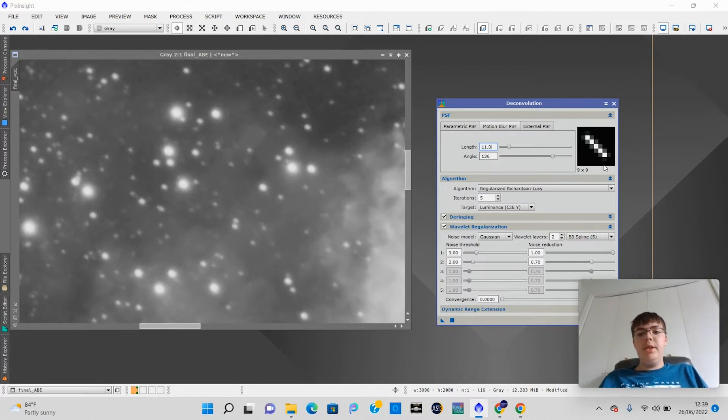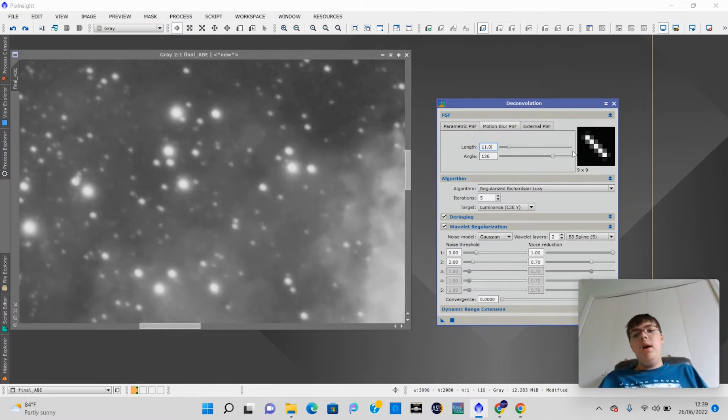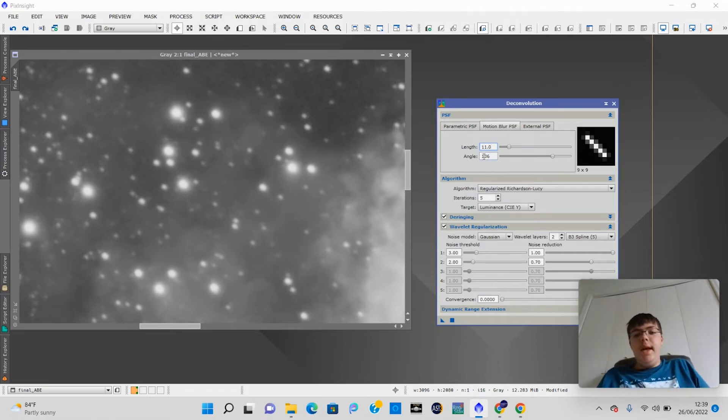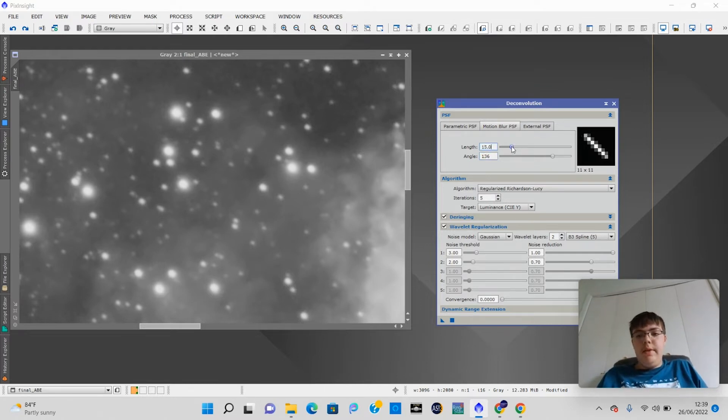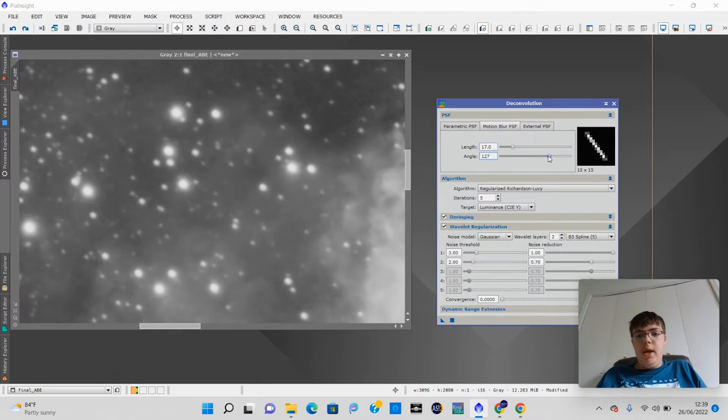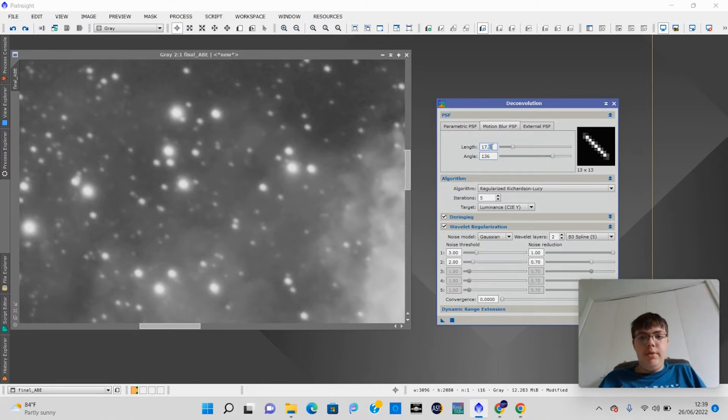And you want this star over here in the little preview to match your star in the field of view. Now, what we want to do is set the length and angle to match it. And I already have them set here. You can just drag the slider like this, and it changes the length, and you can change the angle. And mine was set to 136, and that's what's good for my stars. That's how trailed they are and what angle they are.